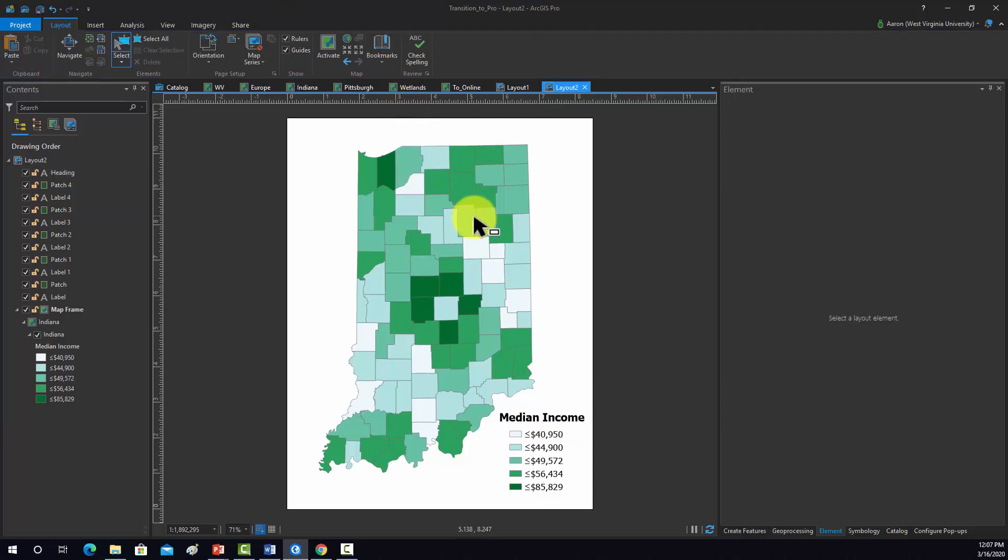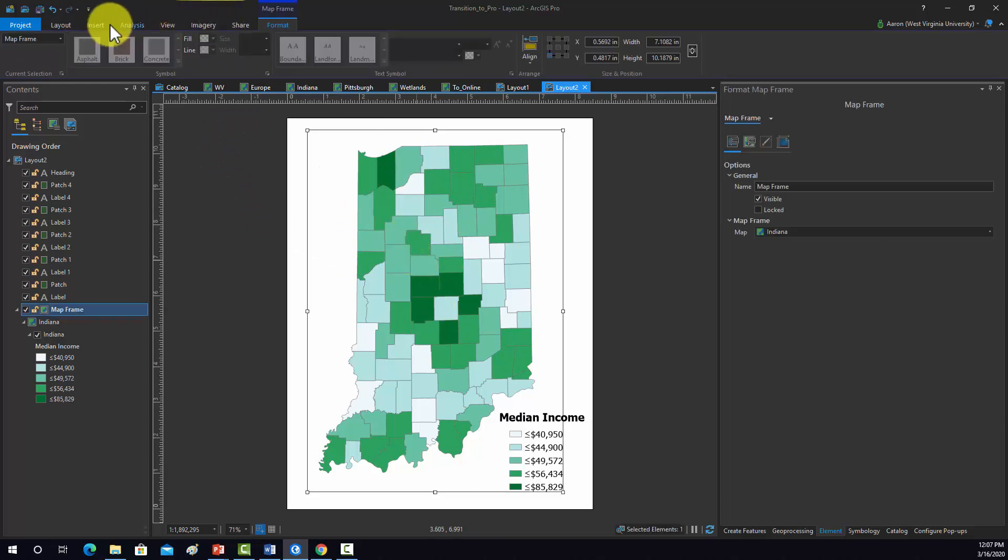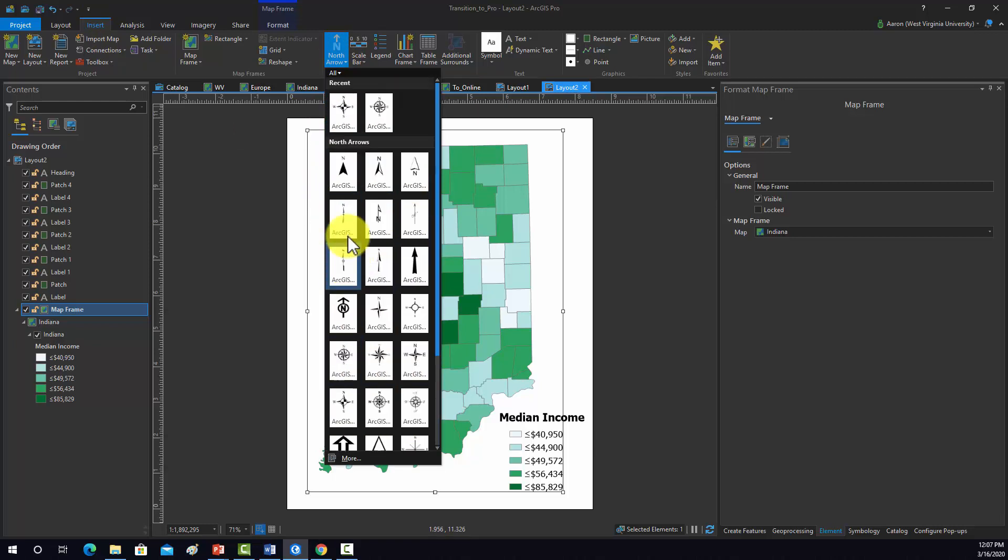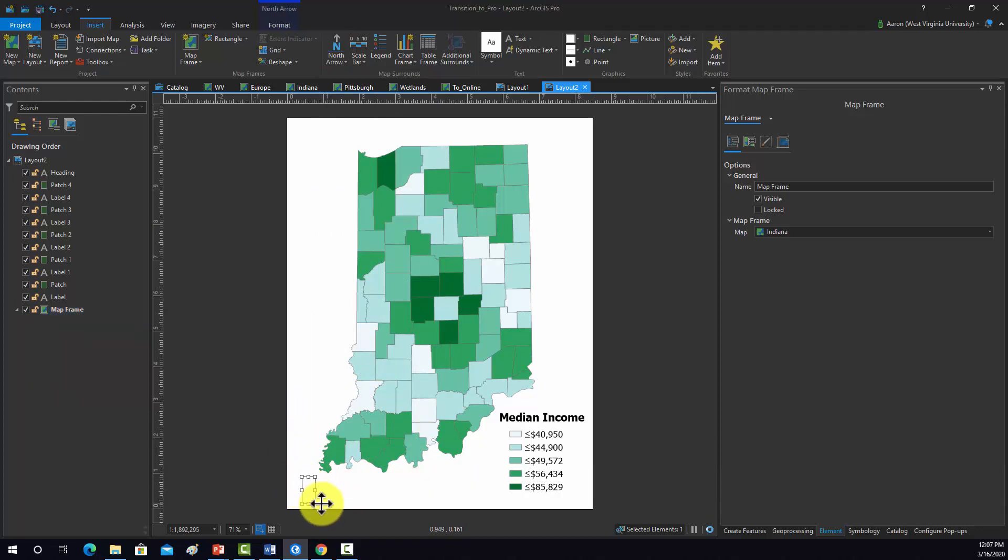So now we want a north arrow. Again, I'll click on the map that we're referencing it to. I'm going to add in a simple north arrow. There's lots of options. I'm just going to add in this one. Maybe I'll put it down here in the corner.